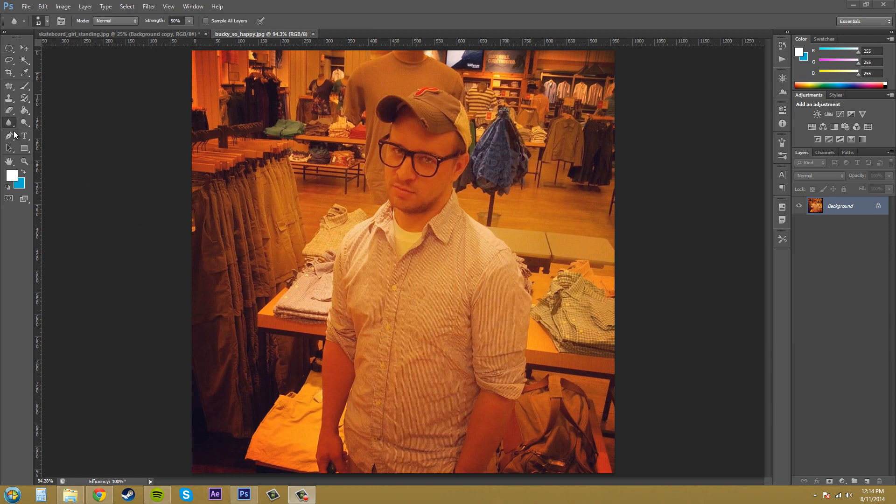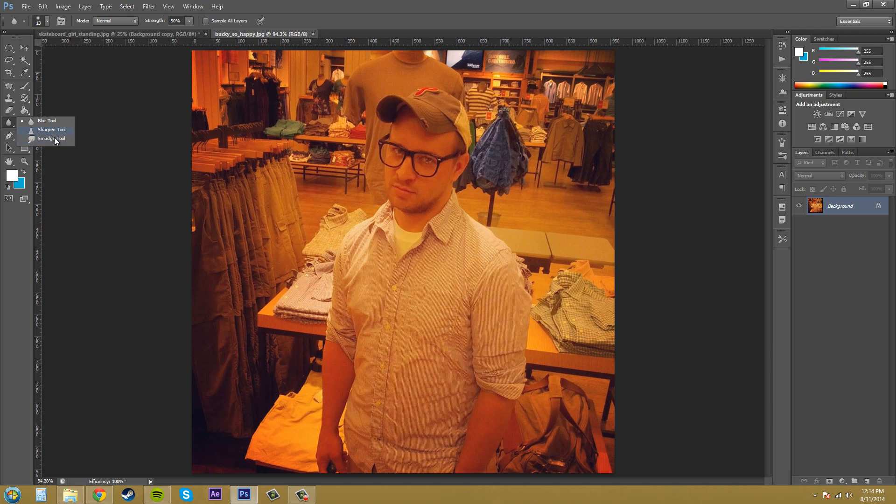Now the blur, sharpen, and smudge tools are over here on the tools panel. They'll be either a teardrop shape, a triangle shape, or this finger shape. And that's where you can find it. If you click and hold down you can see all the different tools.